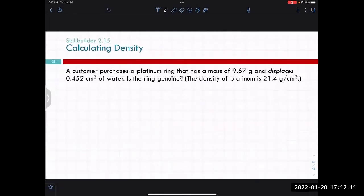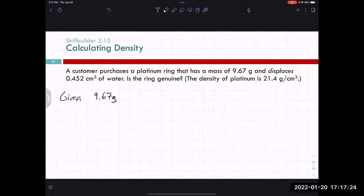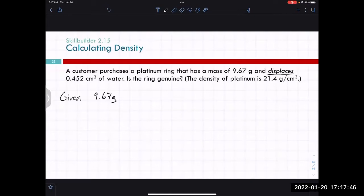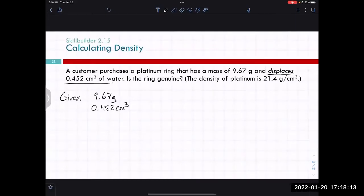We start every problem by writing down what we're given. In this case, we have a customer who purchases a platinum ring that has a mass of 9.67 grams. It displaces — displacement is a key word meaning the amount of water it moves out of the way. Like filling a bathtub and getting in — the water level rises. You put a ring into a graduated cylinder, and the amount the water rises is the displacement, which is a measurement of volume. So our 0.452 centimeters cubed is volume.